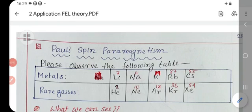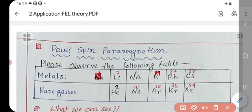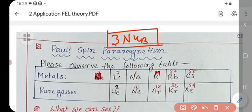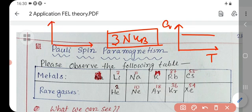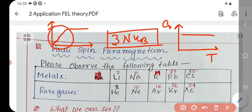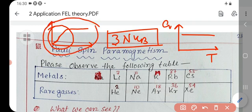We are discussing the application of free electron theory. In the last class we saw how the free electron theory can explain the electronic specific heat for metals. Using classical theory, the electronic specific heat for metals is 3nkB, which is constant and does not depend on temperature. Experimentally, the specific heat increases linearly at very low temperatures and then becomes constant, which can be explained using quantum mechanical behavior of electrons.